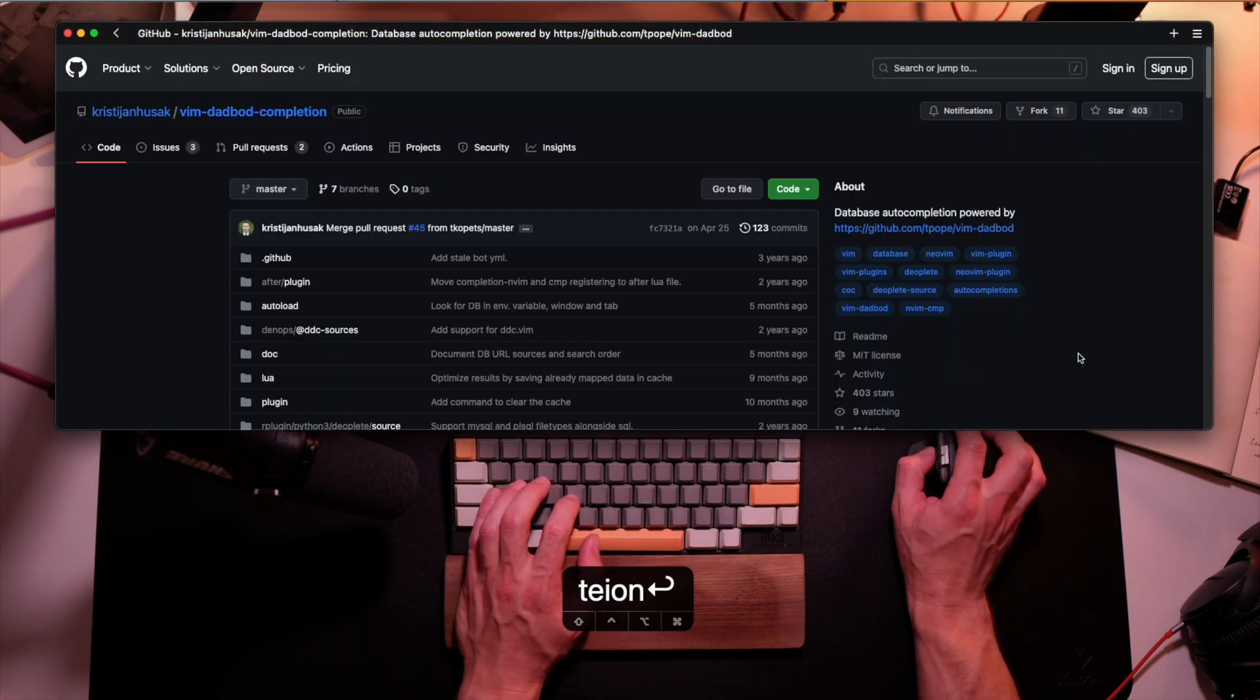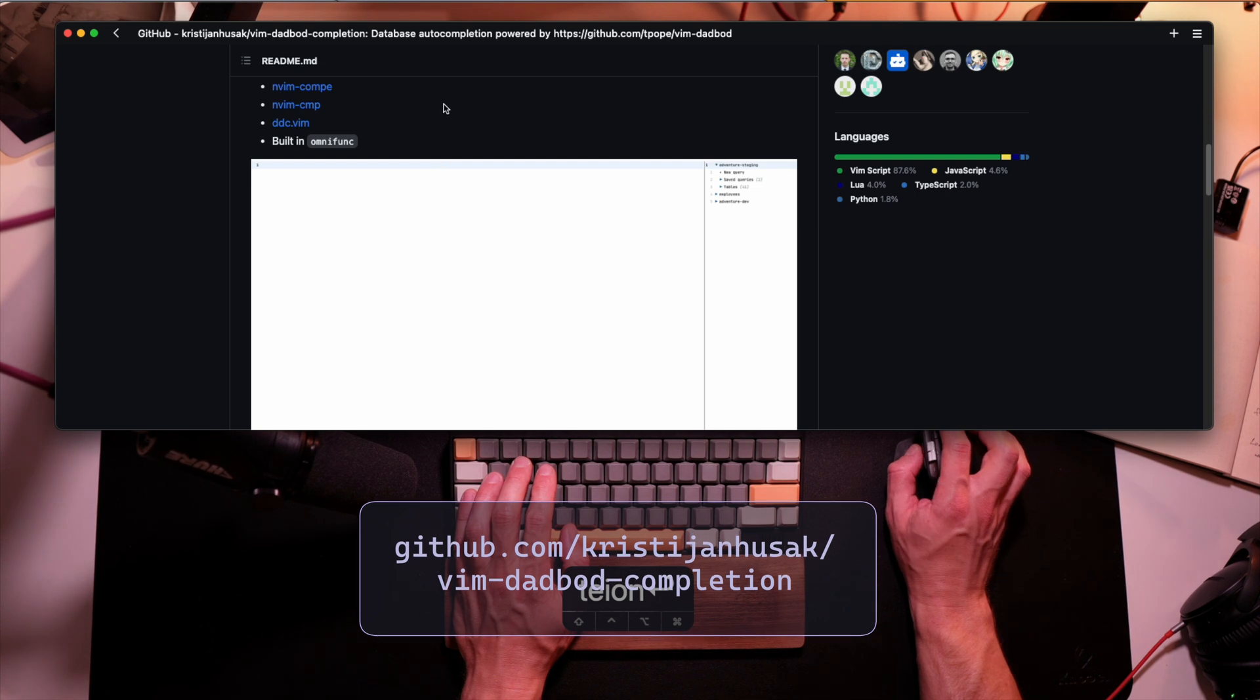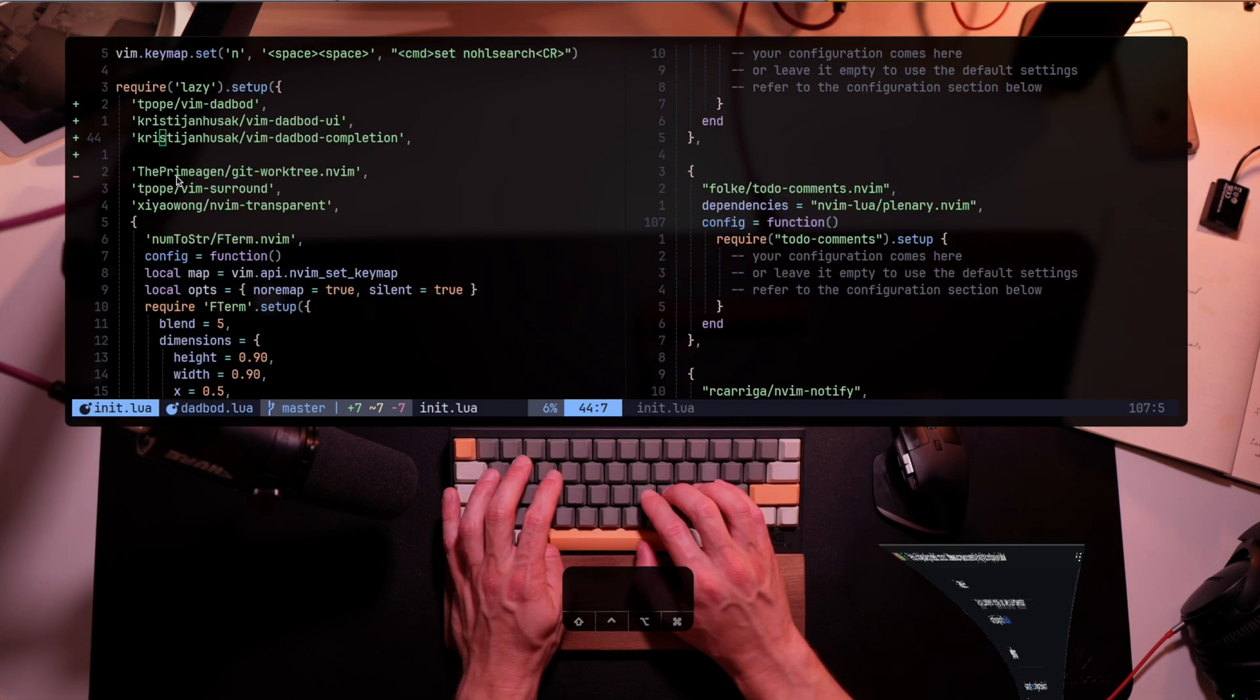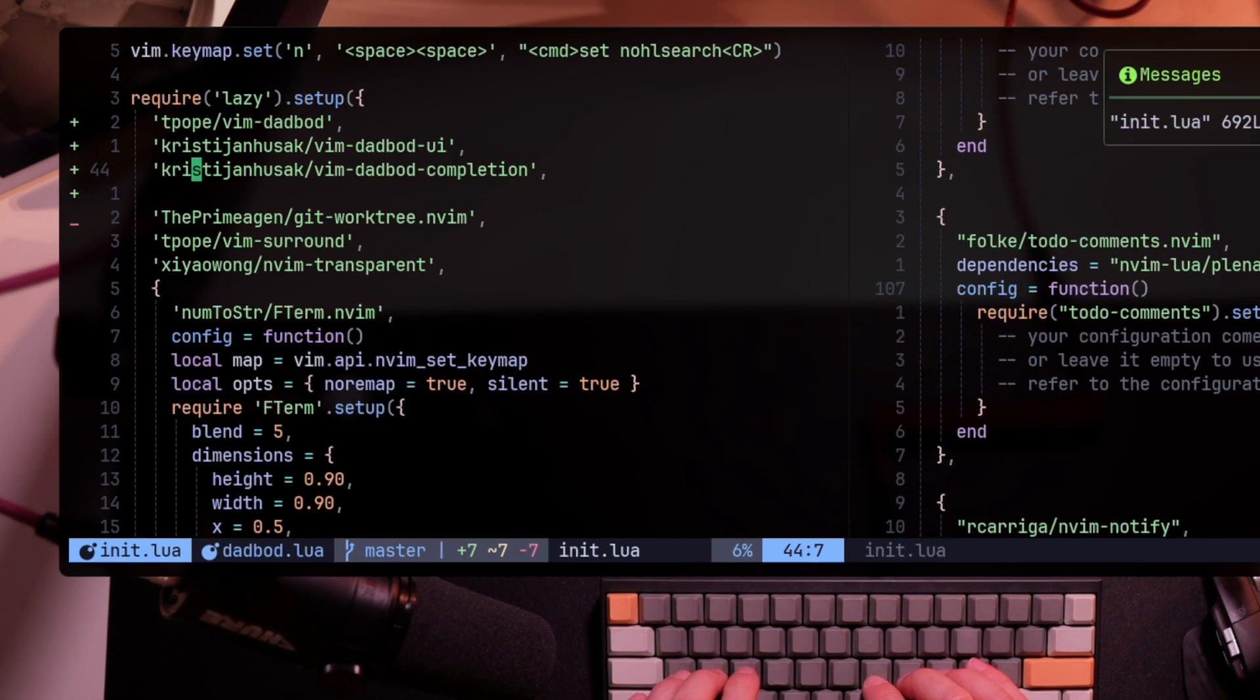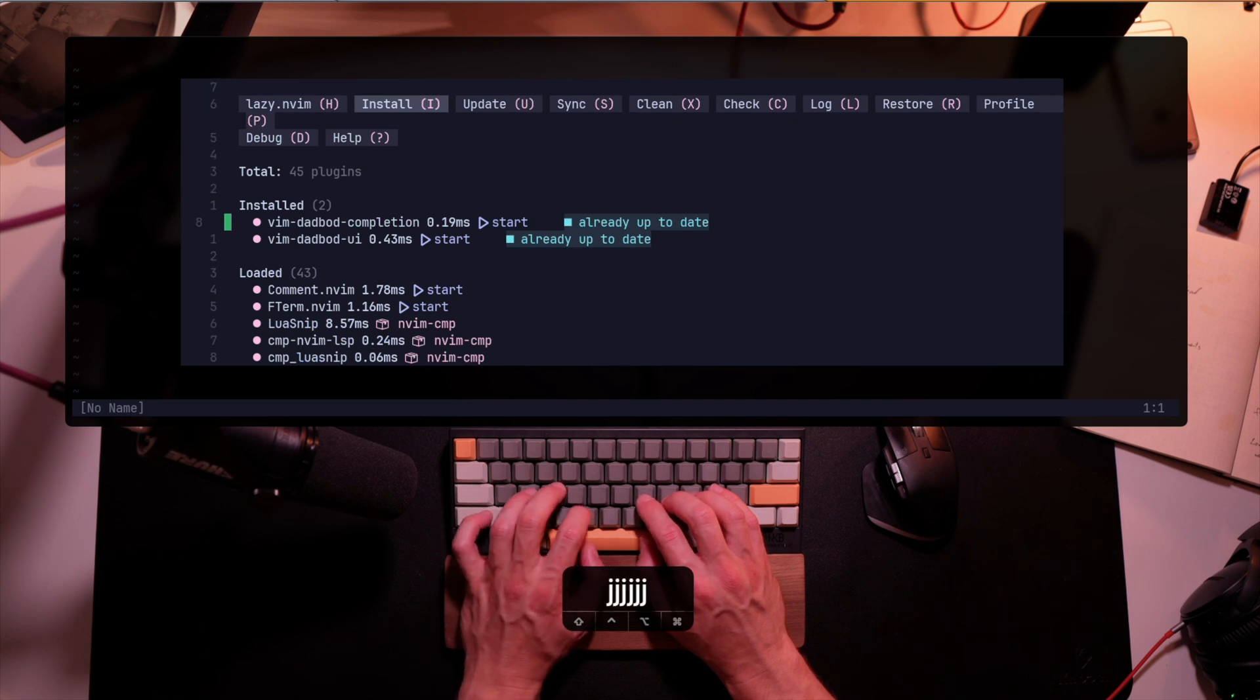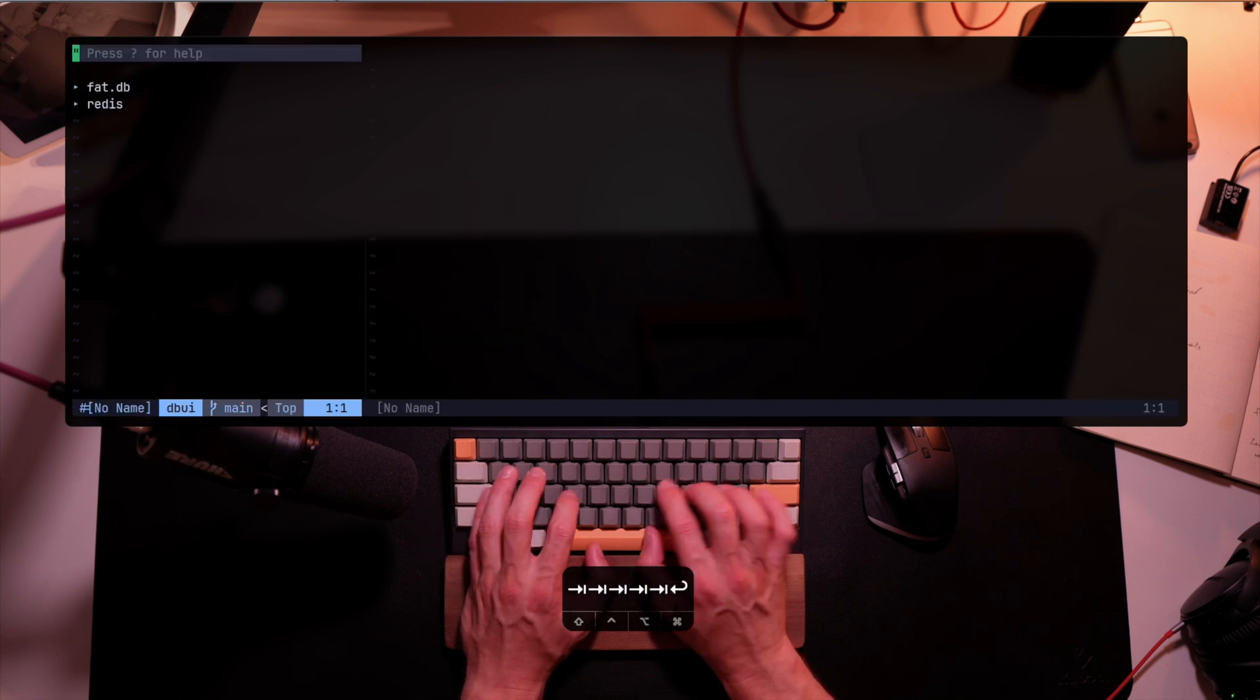So last improvement for the day before jumping to TreeSitter. Here, we want to add auto-completion. I want to be able to see the fields, maybe even see what type of columns I have and use them just as I'm using any LSP for any other language that I'm typing. So let's add Vim DadBot auto-completion from the same developer to Lazy so it can be loaded into NeoVim. And yes, by the way, you can see all my configuration files within my .files repo on GitHub. Okay, the plugin's installed. Let's see it in action.